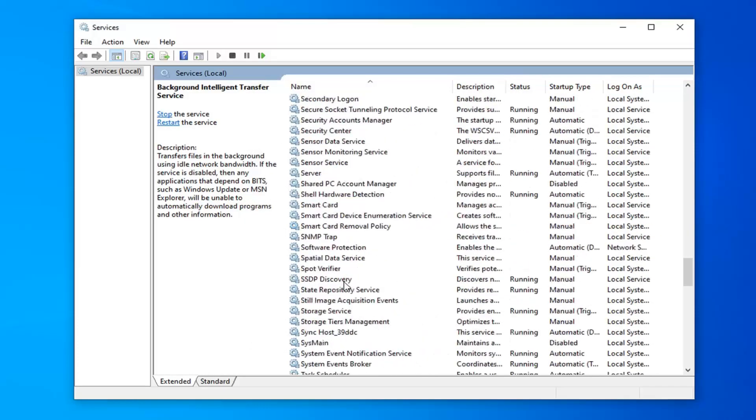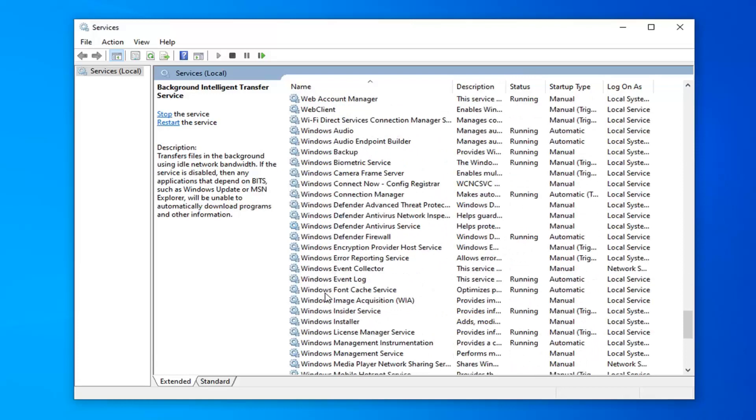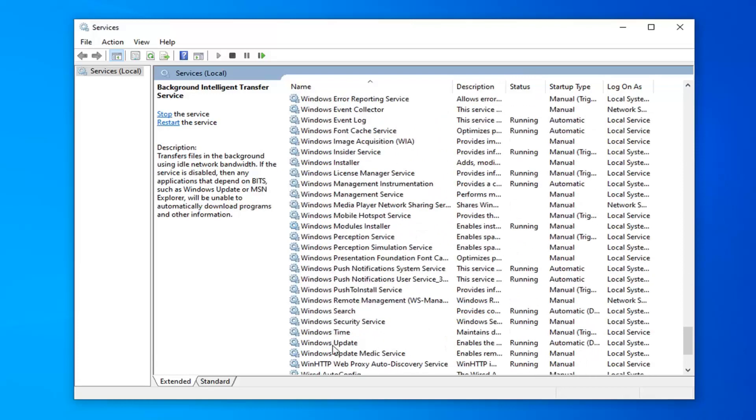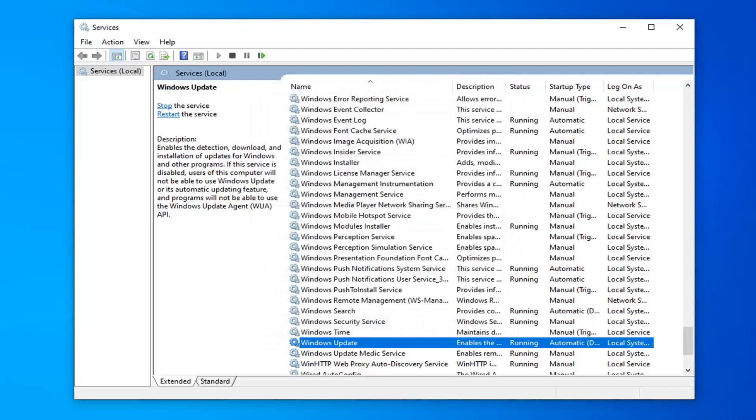And now you want to scroll down to the Windows Update service. Right here. Double click on that. Again, do the same thing. Select apply and OK once that's done.